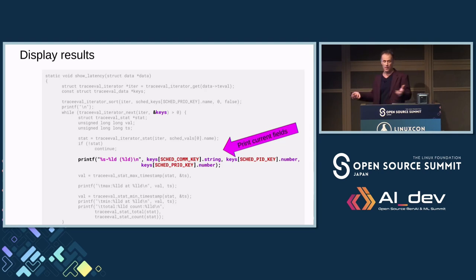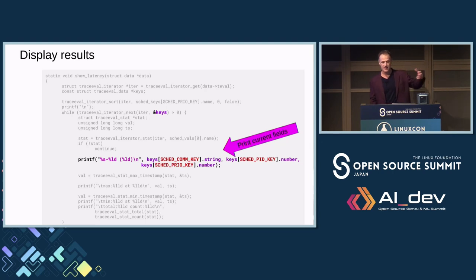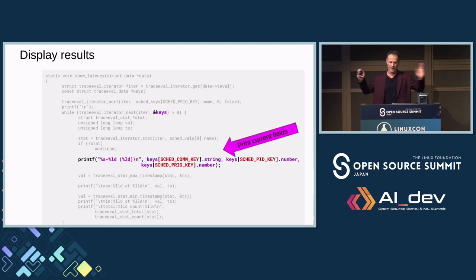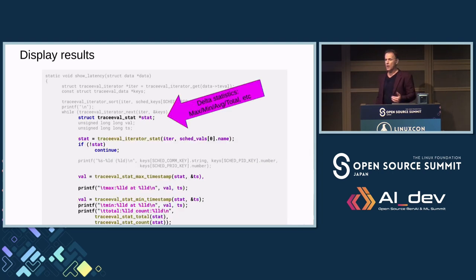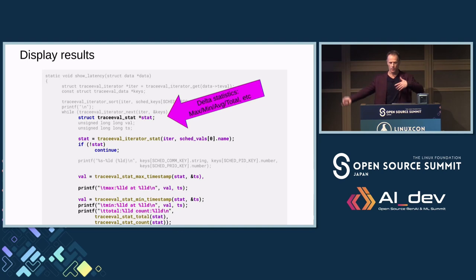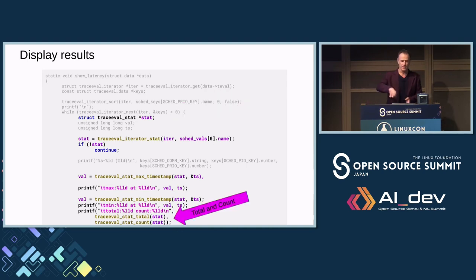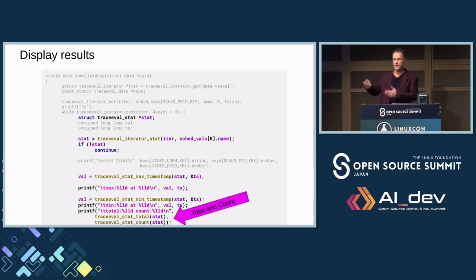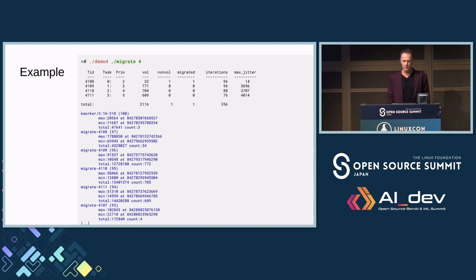To print the information: I print the keys — the comm string, process ID, and prio. Then for the delta statistics, there's trace_eval_stat which processes deltas nicely and gives you statistics: max, min, total, and more. I print using stat.total and stat.count, and I could also do standard deviation, max, min. When I ran this on my migrate program, I got the output.